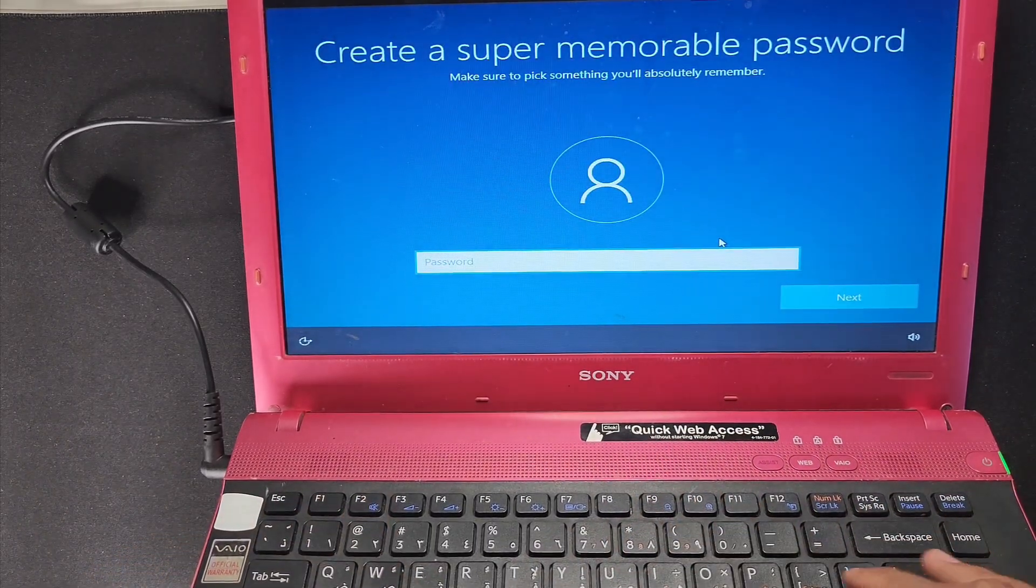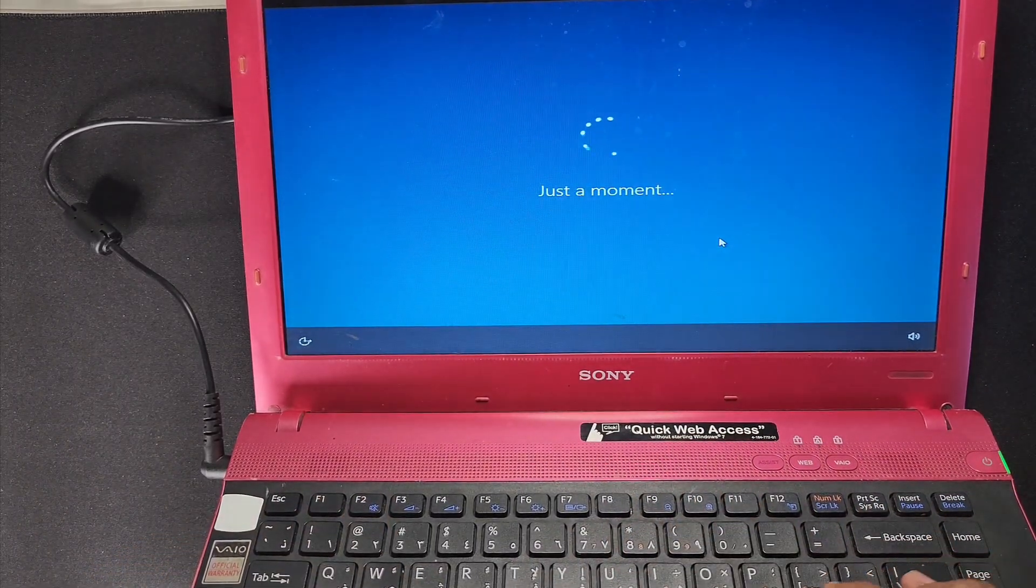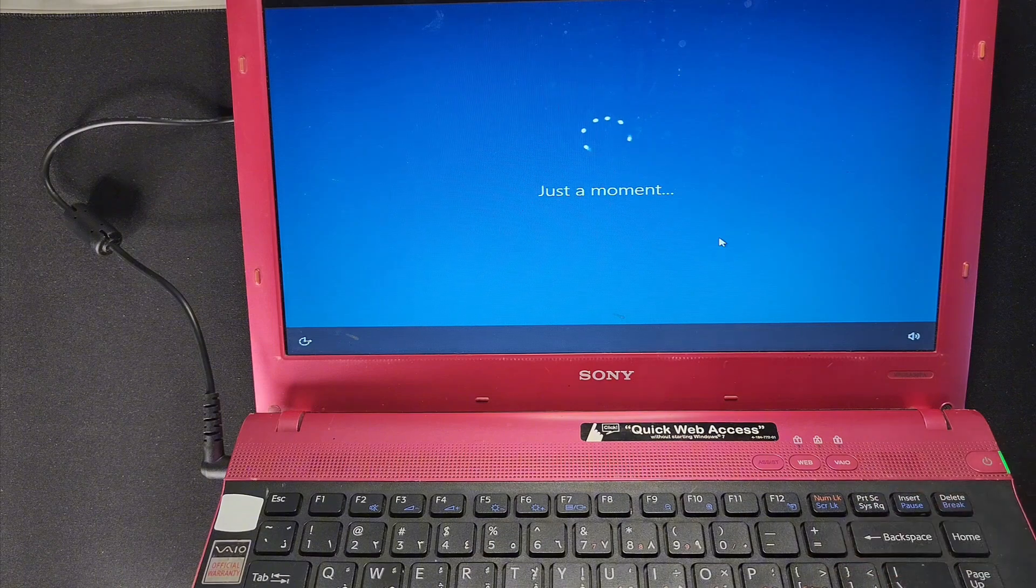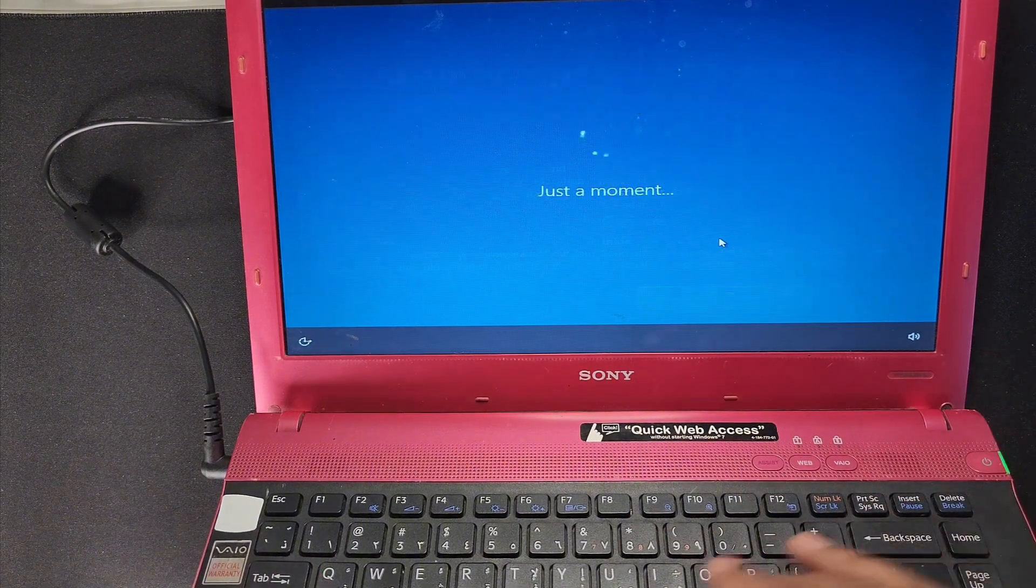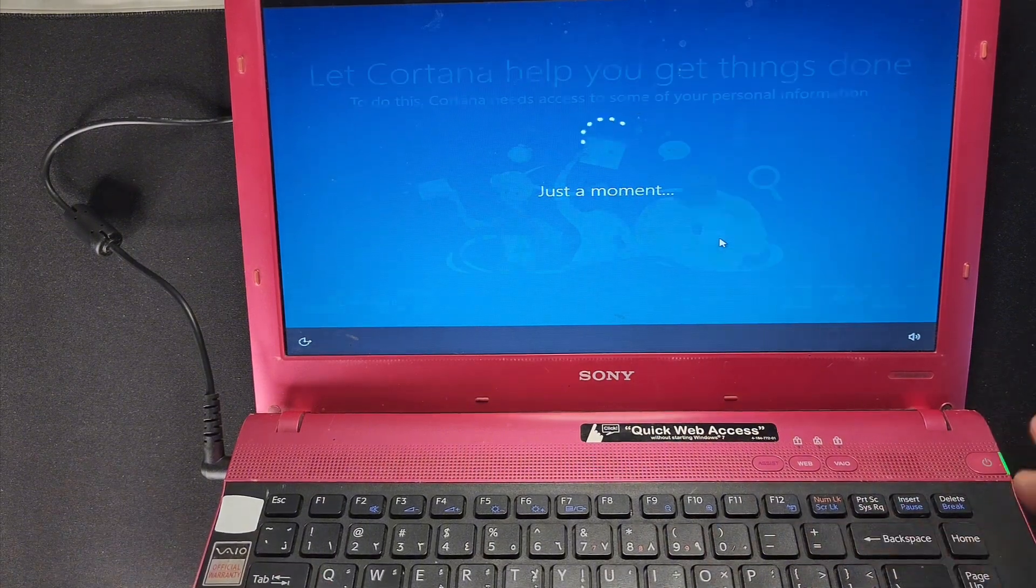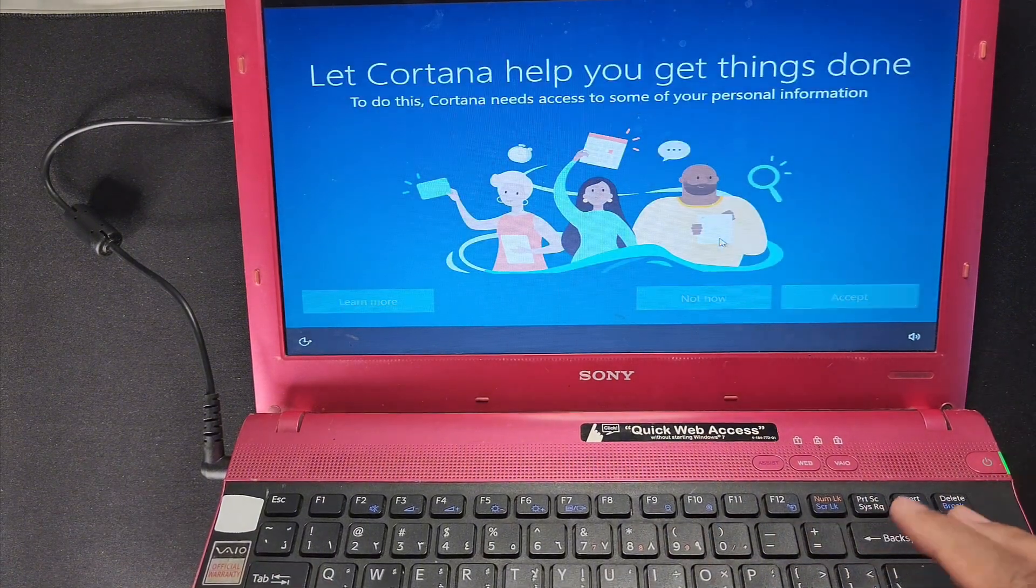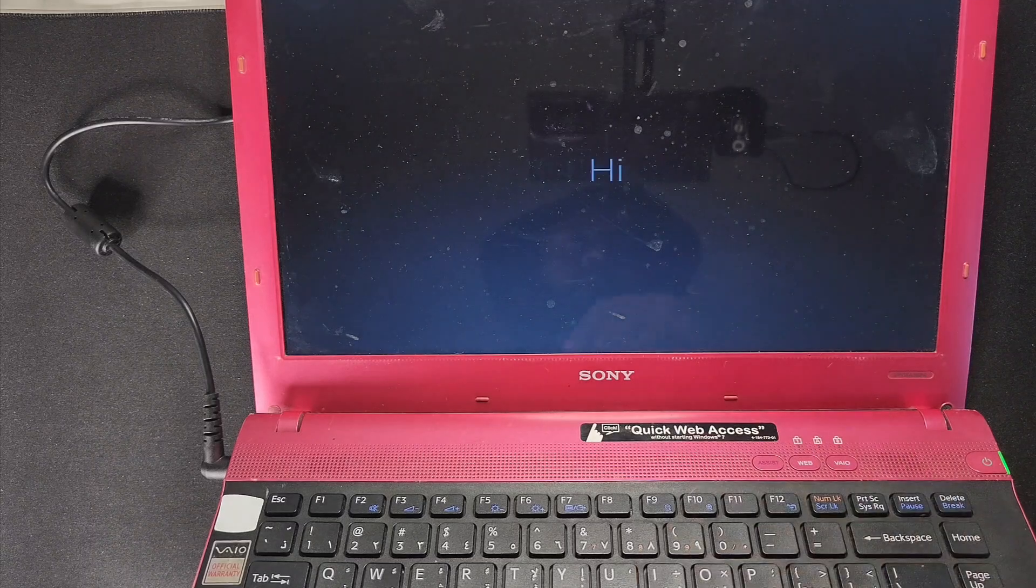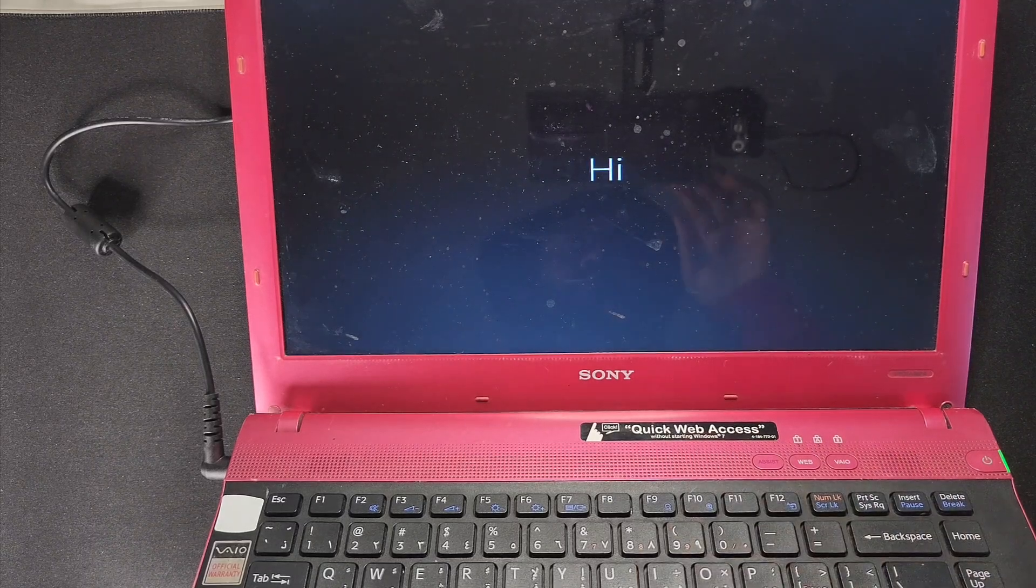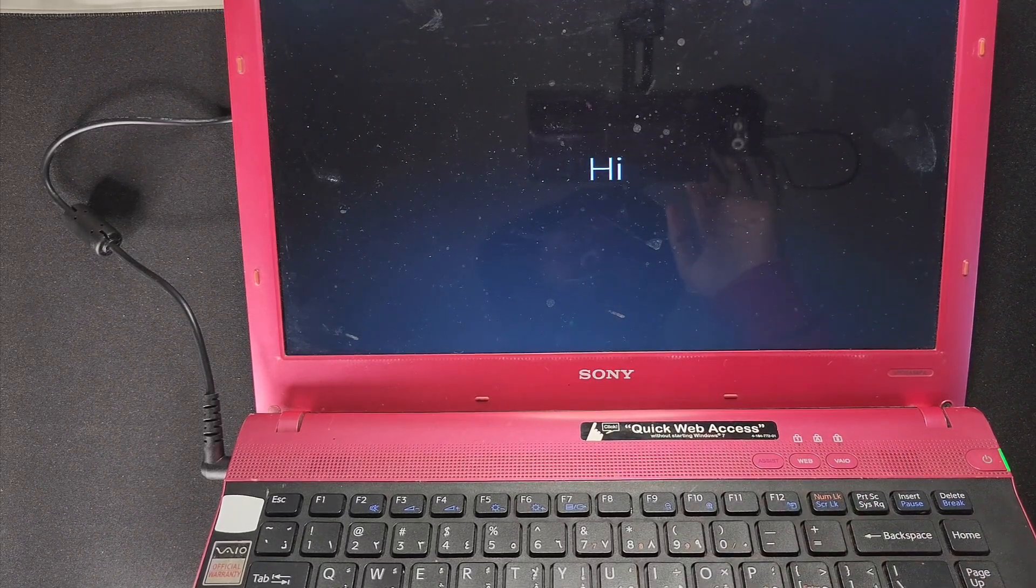Enter next. So I have almost done and press accept, accept, accept again. Just a moment to open the Windows.